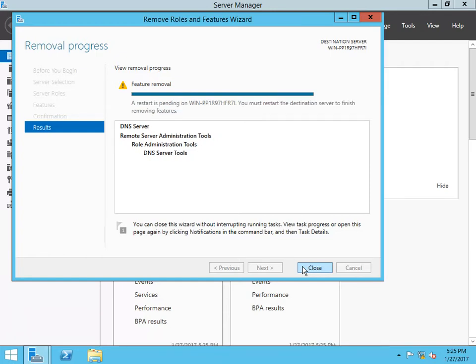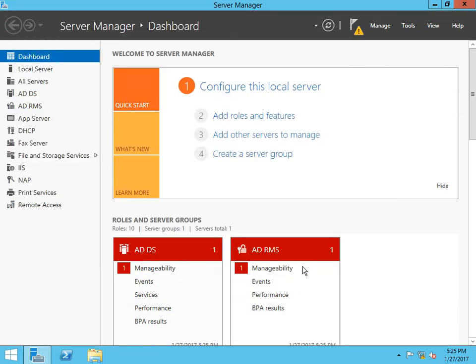That will run in the background and it will complete. So let me go ahead and end this video. I will catch you soon.